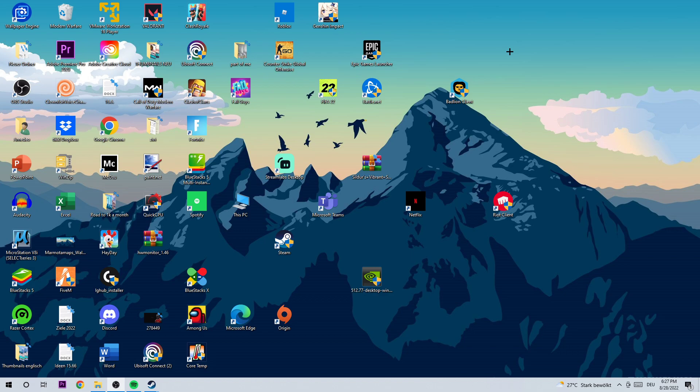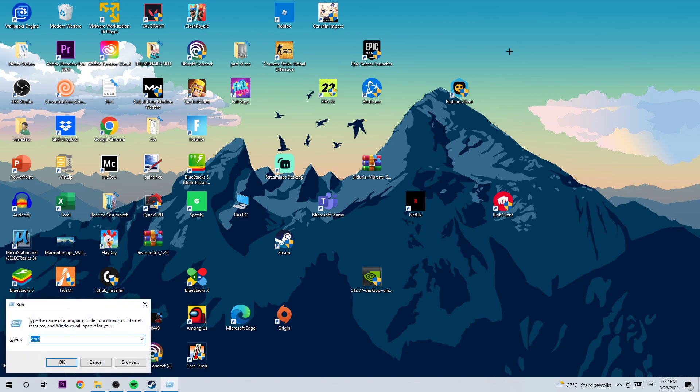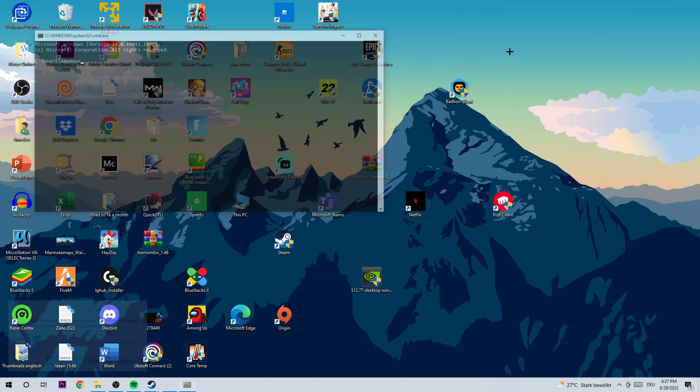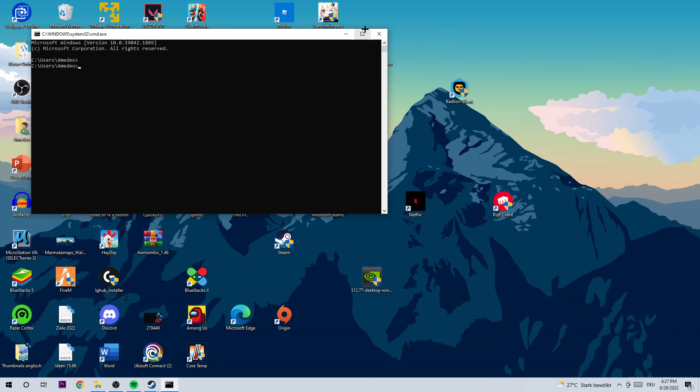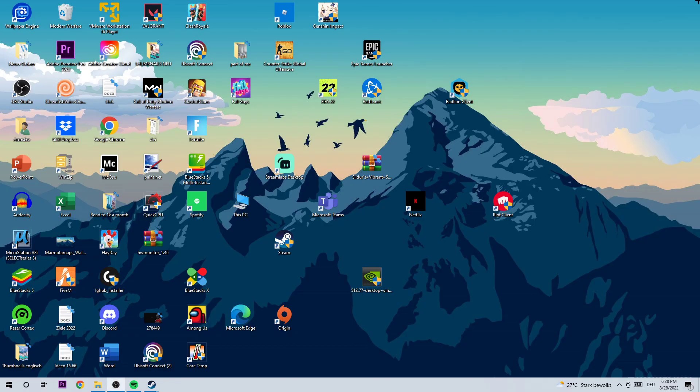So as the first step, I want you to click the Windows key and R on your keyboard at the same time. Once this window pops up, type in CMD and hit enter. Once this window pops up, I want you to type in what I'm gonna type: ipconfig space slash flushdns and hit enter. Once you hit enter, you should be able to see this text. Once you see this text, close this tab.